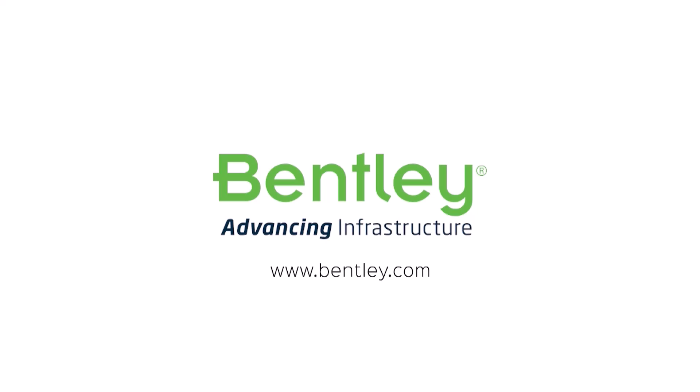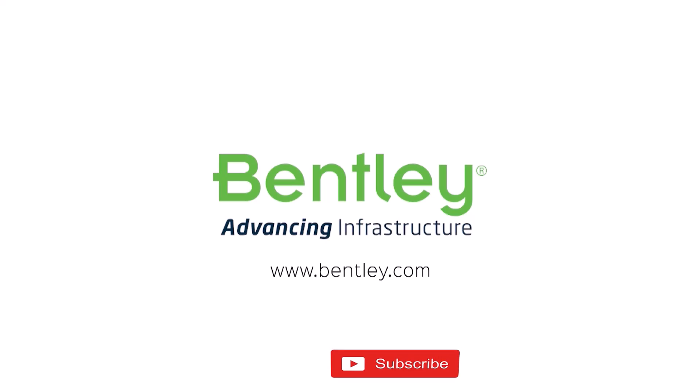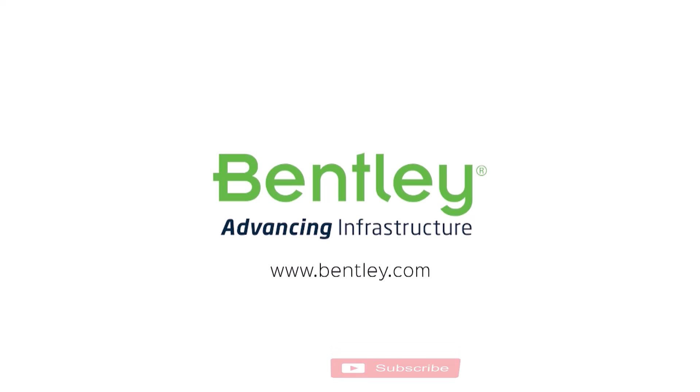If you found this video helpful, please give it a like. If you want to see more such series, consider subscribing to our channel. Thank you and see you next time.